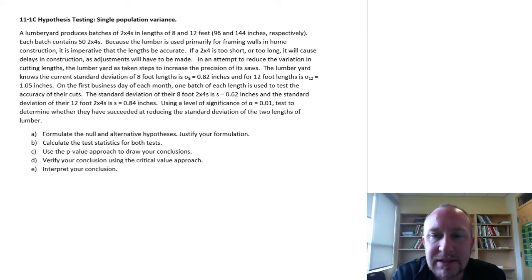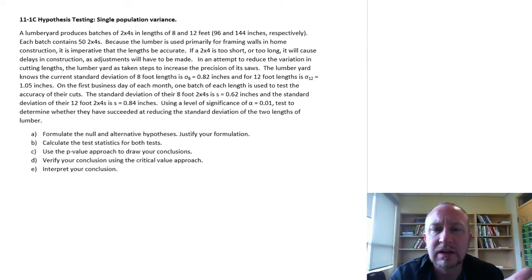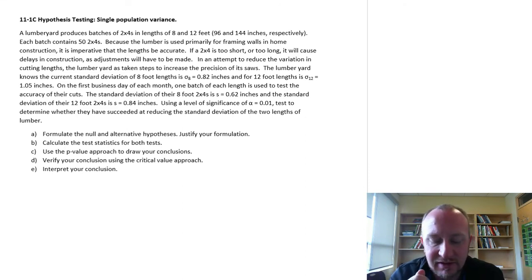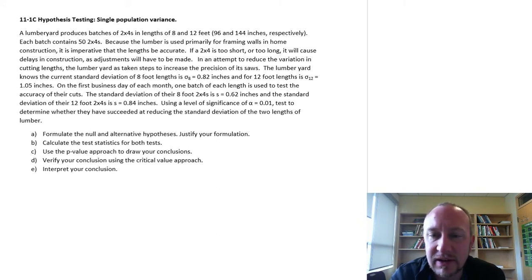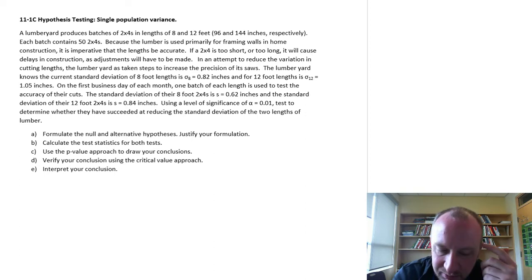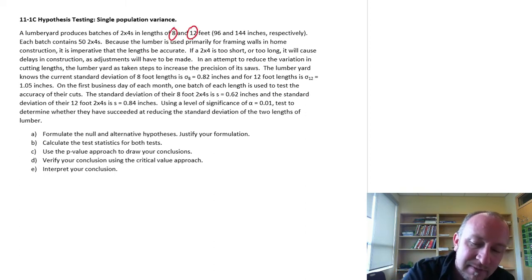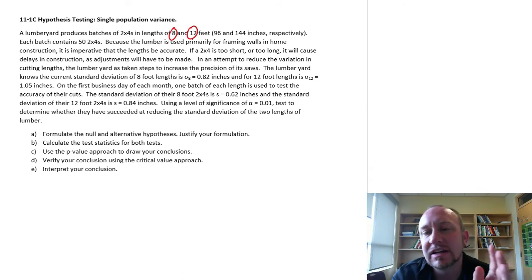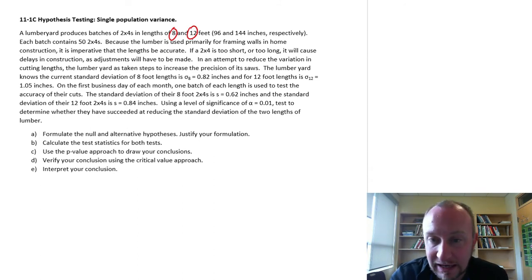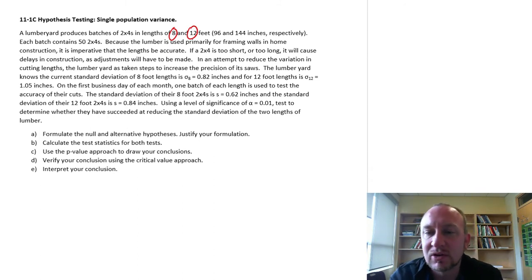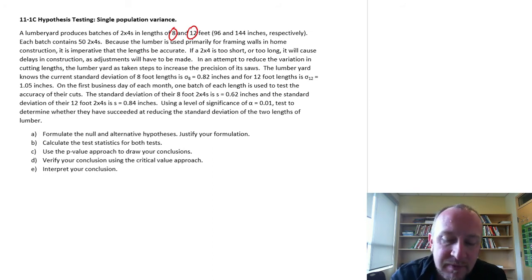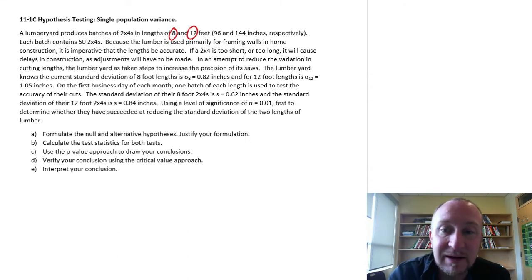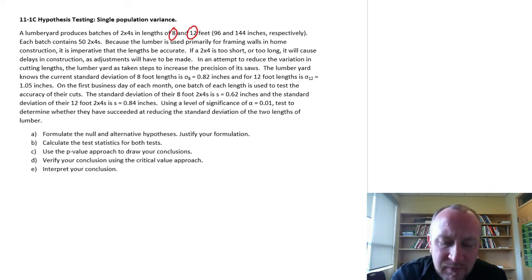Hello and welcome to this same exercise that we've already done once before, 11-1-C. This exercise really has two problems in it, two sets of data, so I've split it into two videos. So here we're looking at a lumberyard that produces batches of 2x4s in 8-foot lengths and 12-foot lengths. I've already gone through the video for the 8-foot lengths, and so this video will go through the exercise testing again for the variance of the 12-foot lengths of 2x4s. So I'm just going to sort of skip through it because we've already gone through this once before.